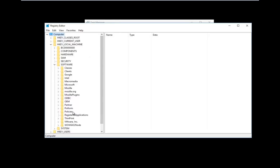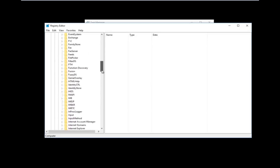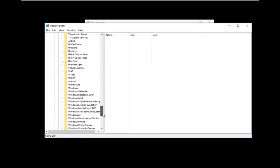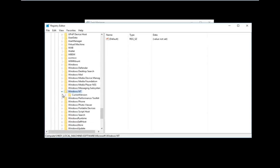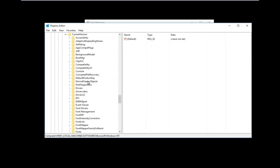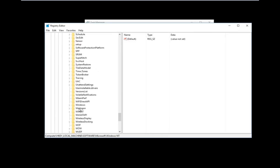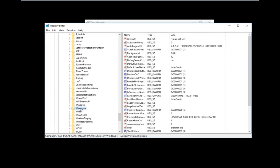Now go down to where it says Microsoft and expand that one as well. Then go down to Windows NT — it should be near the bottom of the list. Expand that one as well. Then expand the Current Version folder right underneath; there should only be one folder underneath Windows NT. Once you've done that, go down to Winlogon — it should be one word, Winlogon — and left-click on the Winlogon folder.